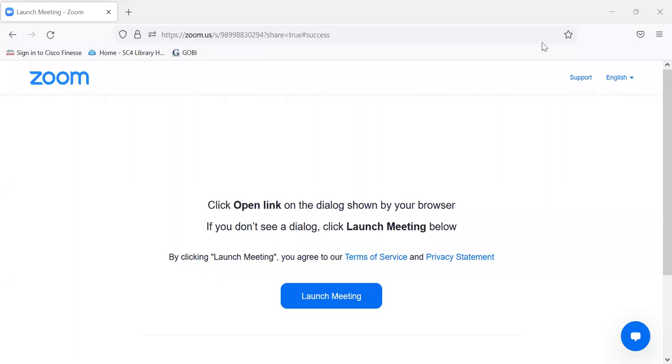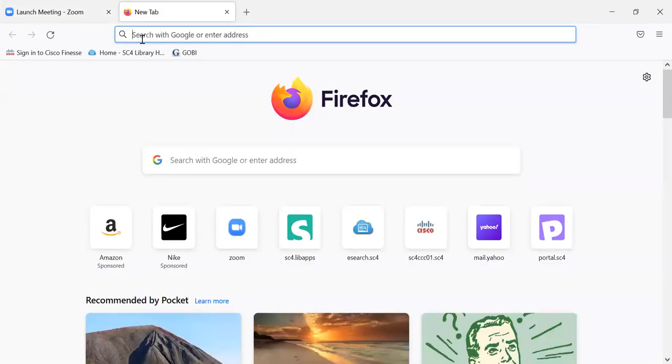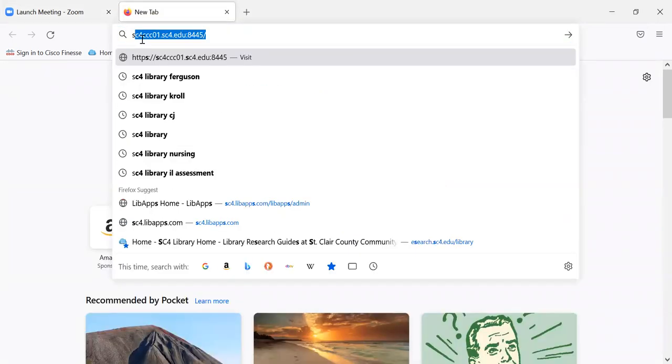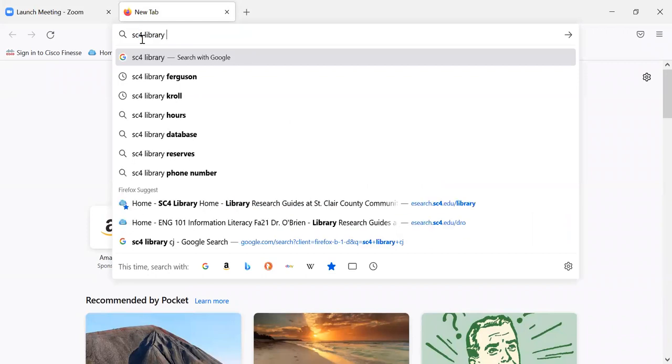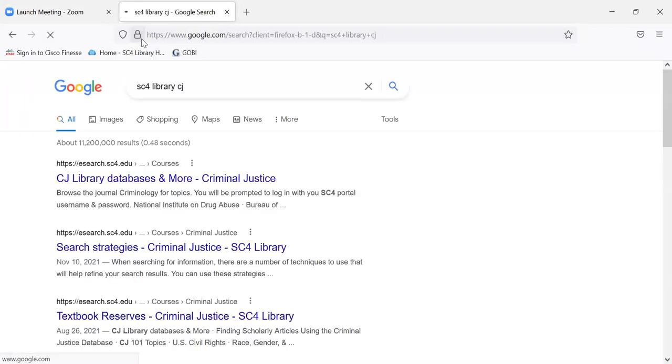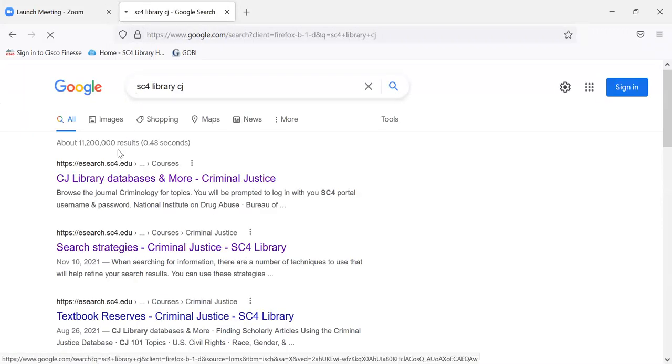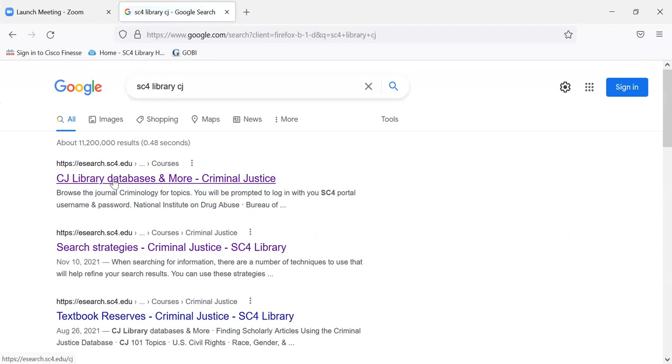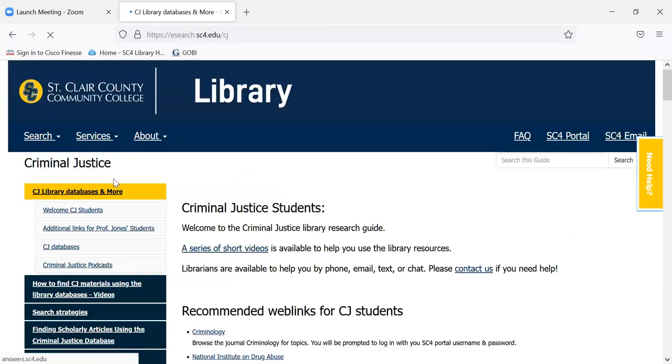Hi. There are other resources on the Criminal Justice Library Research Guide that might help you. So I'm going to go to the guide and I can just do SC4 Library CJ. It's usually the first item that appears.